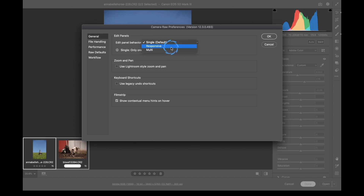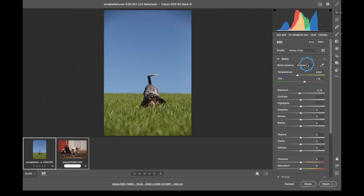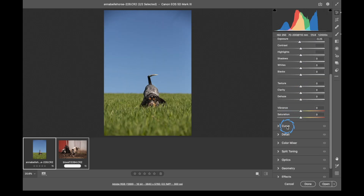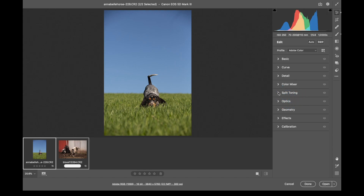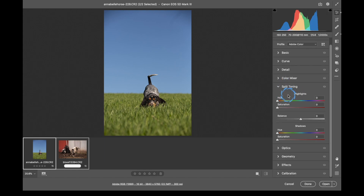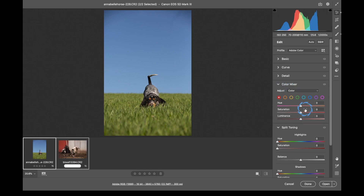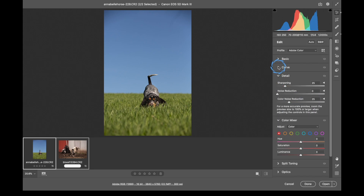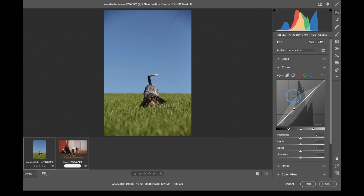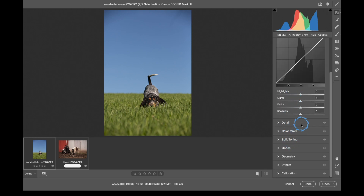Responsive is kind of in between the two. If I click on Curves and there's not enough room to open Curves and Basic at the same time, it's only going to open Curves. But if we come down here to Split Toning and Color Mixer, it has enough room to open two of them. If I open Curves, it's going to close the other two panels because there's not enough room.